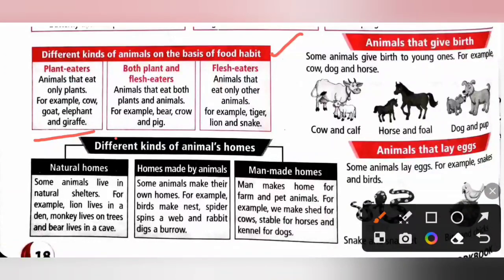Both plant and flesh eaters: animals that eat both plants and animals are called omnivores, for example crow and pig. Flesh eaters: animals that eat only other animals, for example tiger and lion. Flesh-eating animals are also known as carnivores.